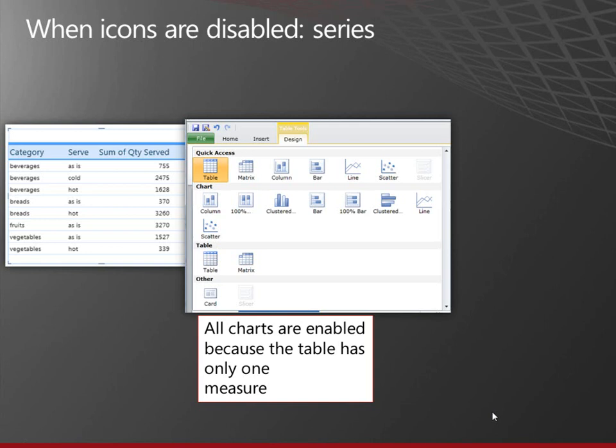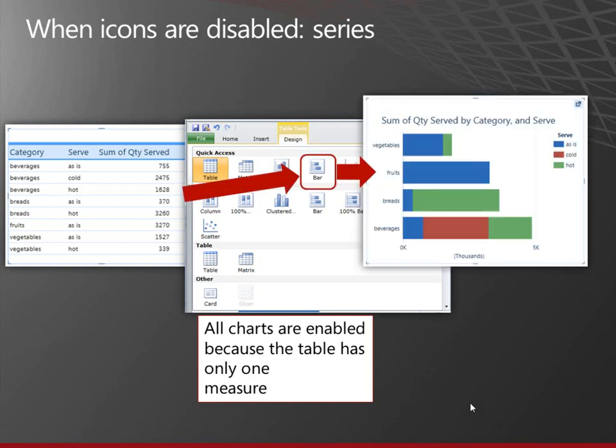Here I'll make a series chart. Also, all the charts are enabled. So here I have my bar chart now has a series in it. It shows which ones are served as is or cold or hot.